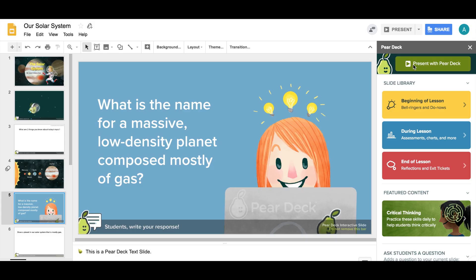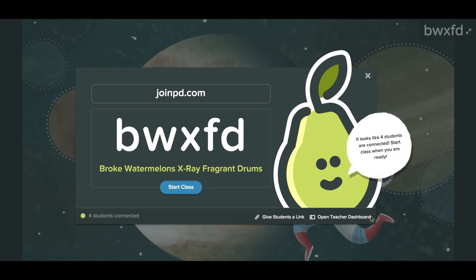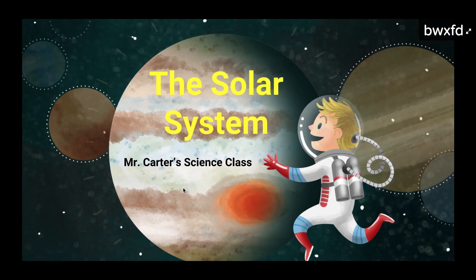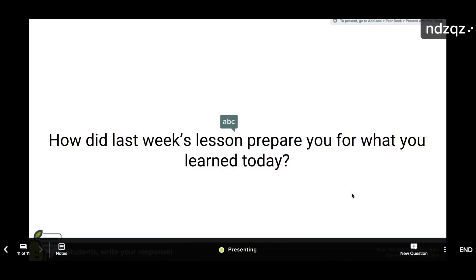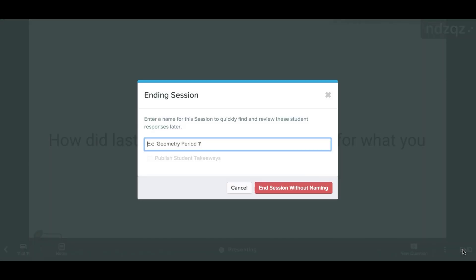When you're ready to present a Pear Deck activity, you create a live session that your students can join. Don't forget to end the lesson so the responses from your students are all saved.